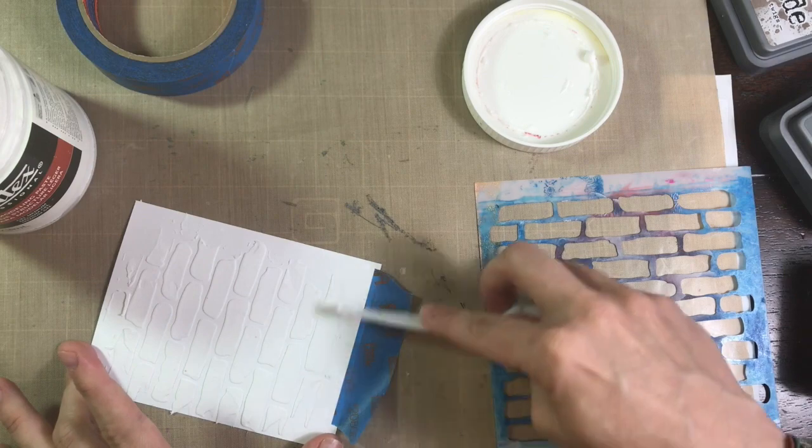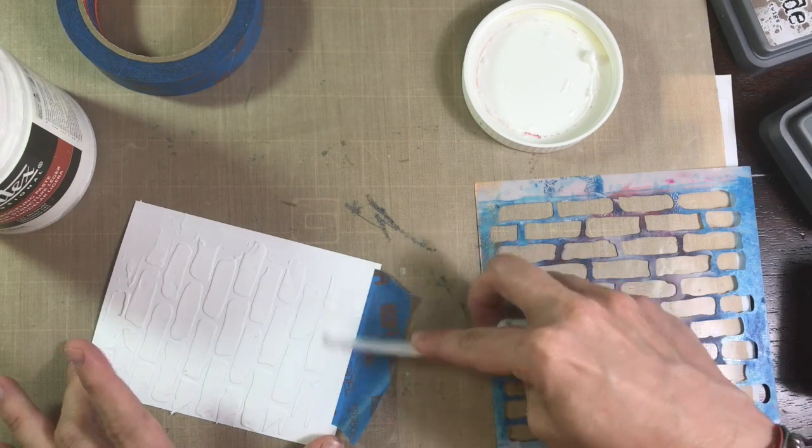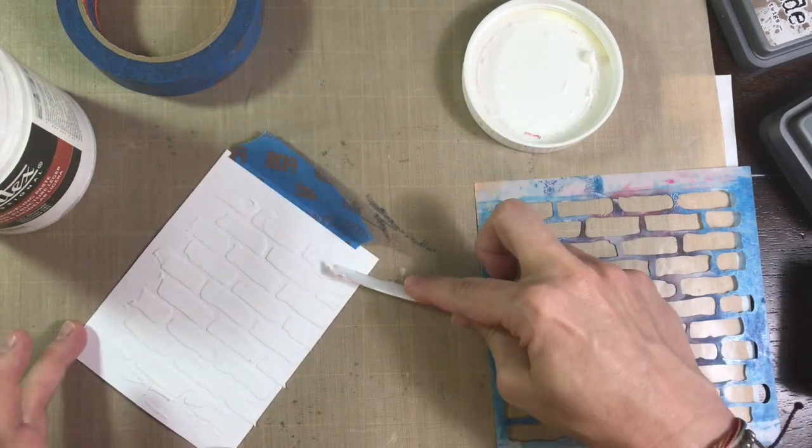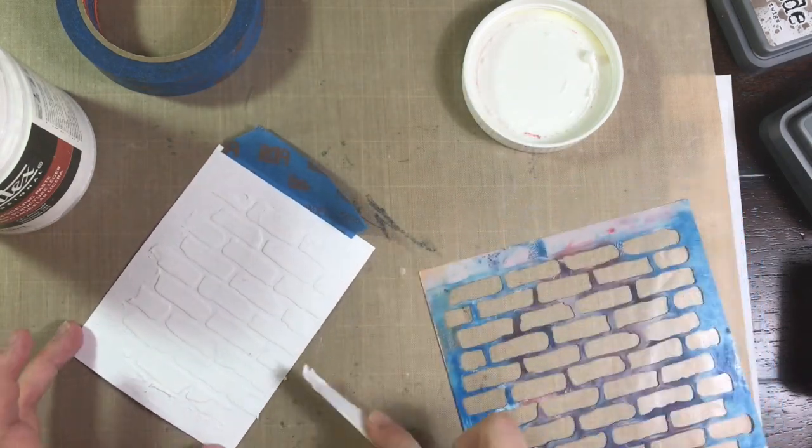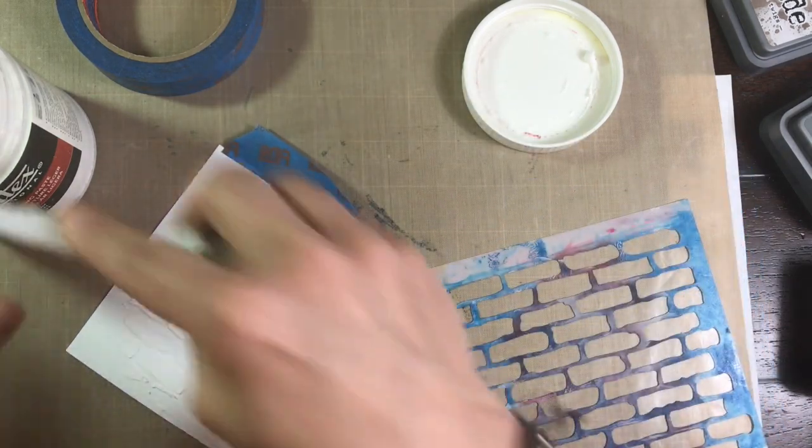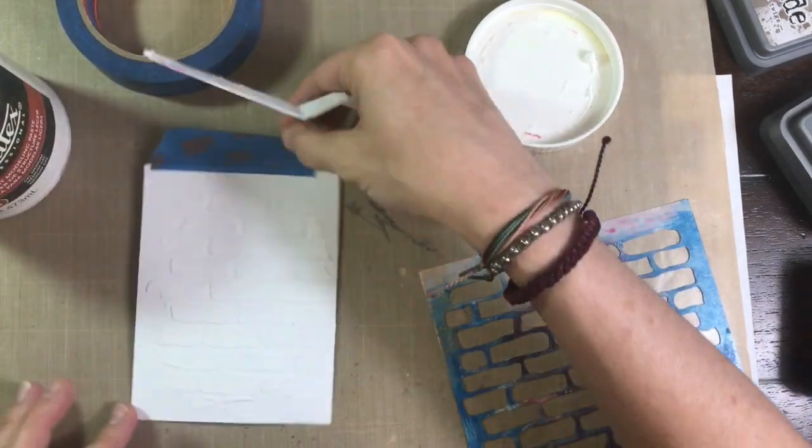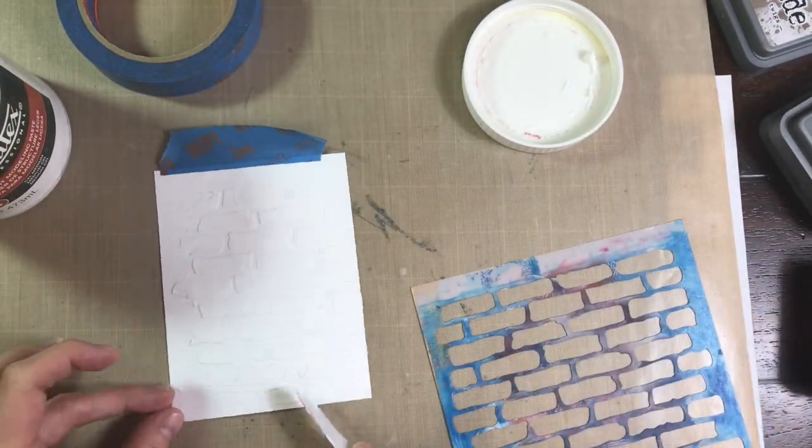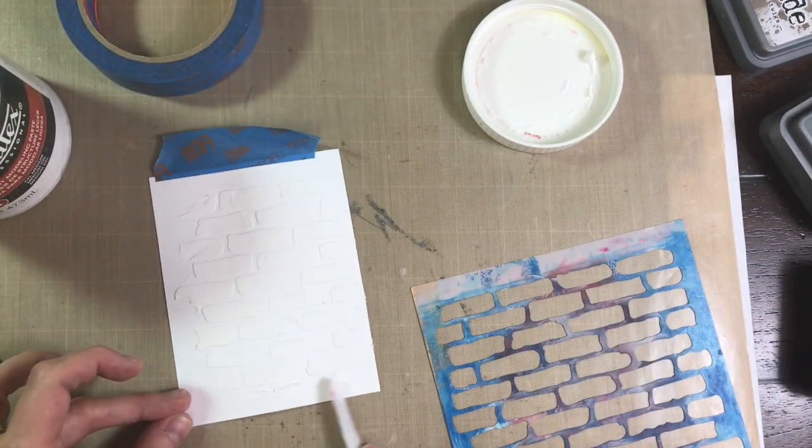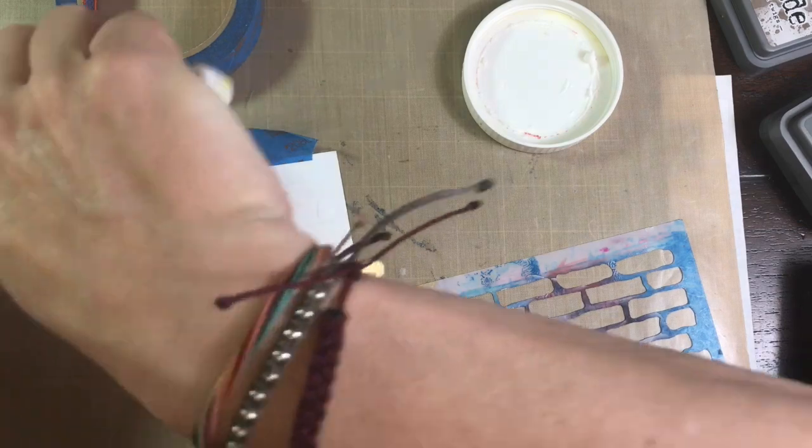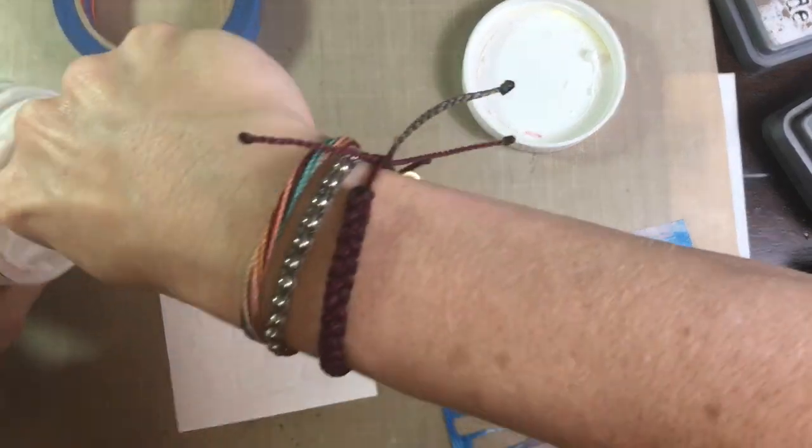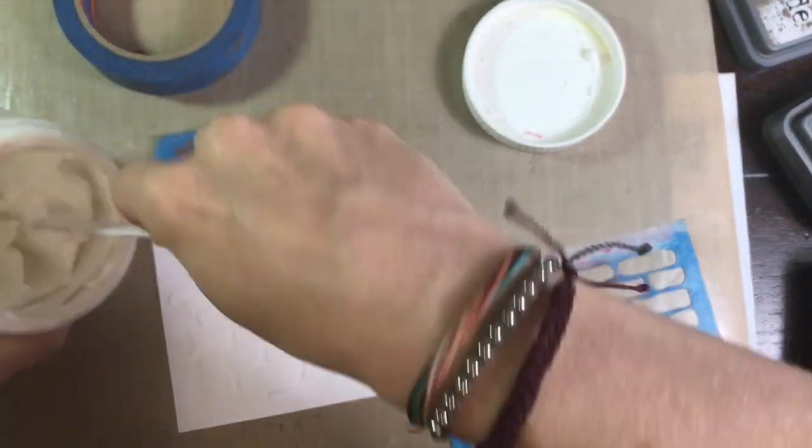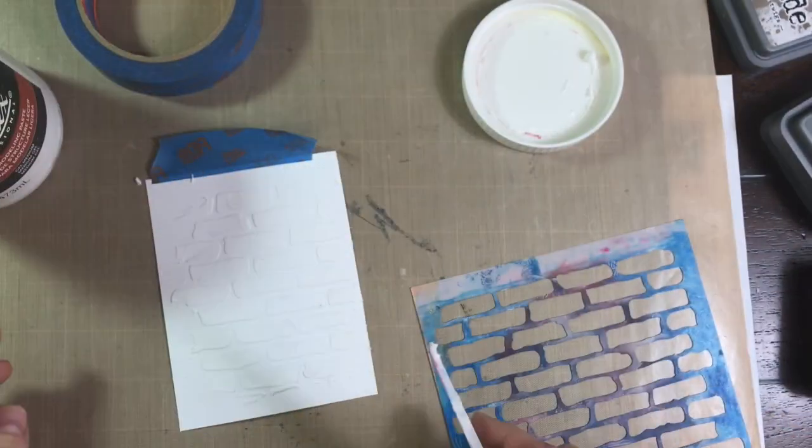And when I go to take that tape off I do tear it a little bit but I'm gonna trim the panel down anyway so it's not a big deal for me. I just love the look of that white on white. It's very subtle but you still have some texture in the background and I think it's really nice.